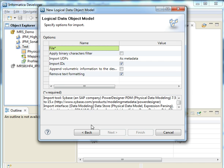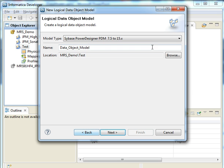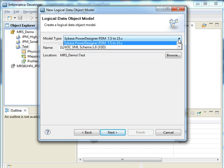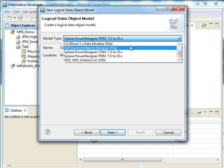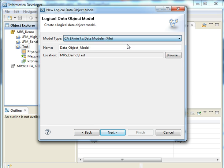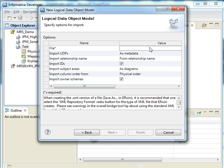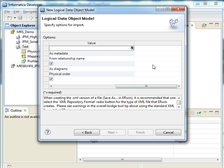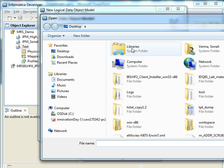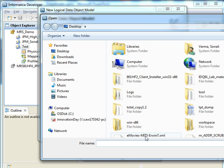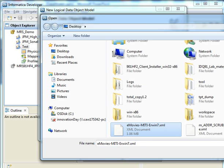I'll go back and choose the one that we decided, Erwin. And the file is where your data model exists. I have the file in here.